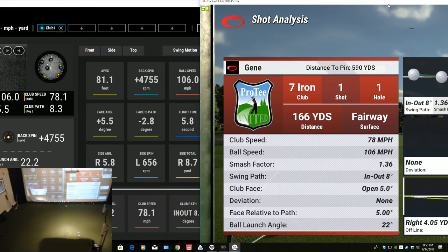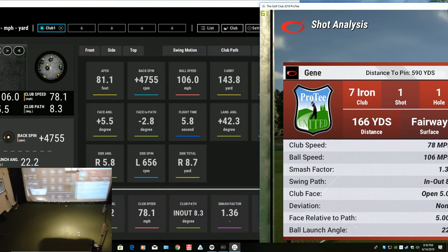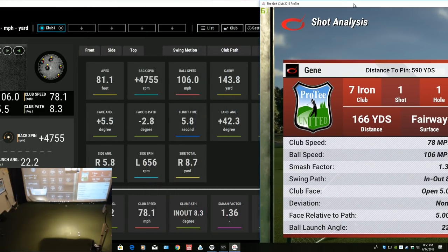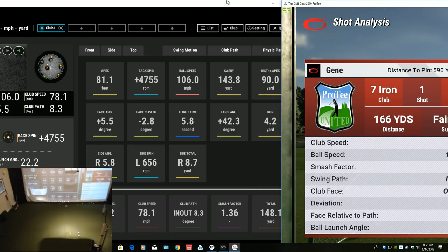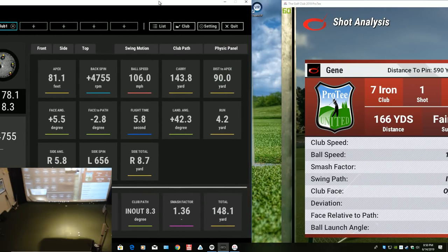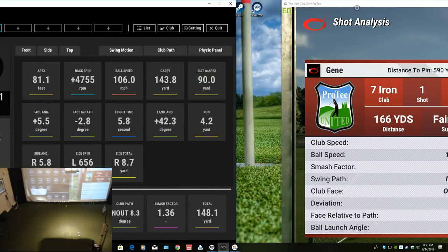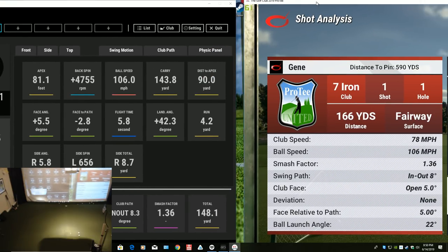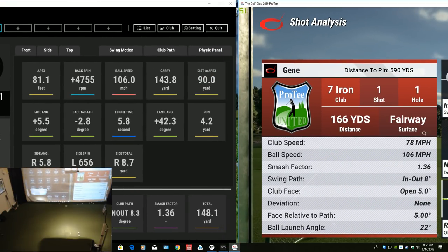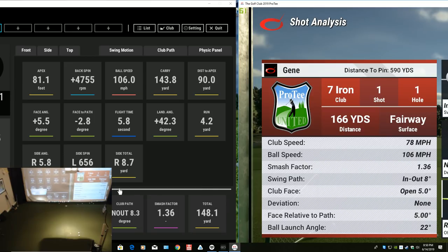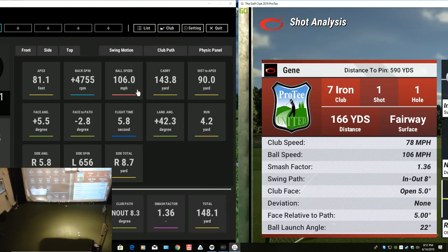Now let's look at this. You can come over here. Let me back this up a little bit. We can come over here and we can see club speed. This is right here behind my inlet. 78, 78. Ball speed 106, 106.